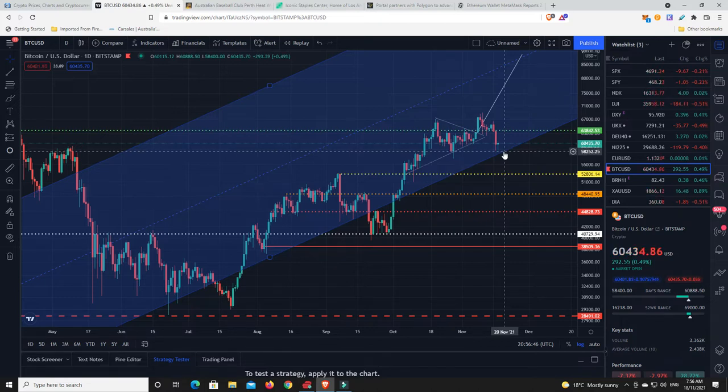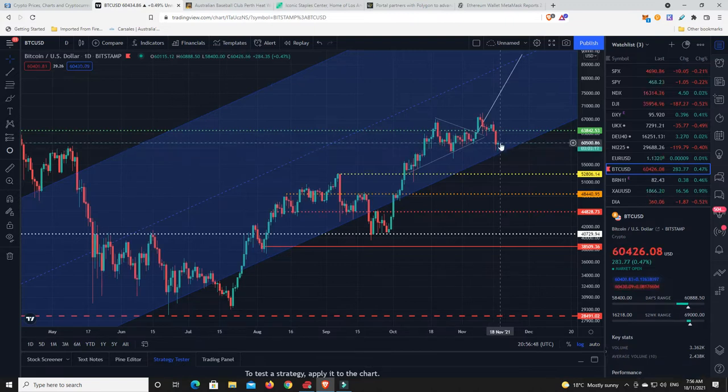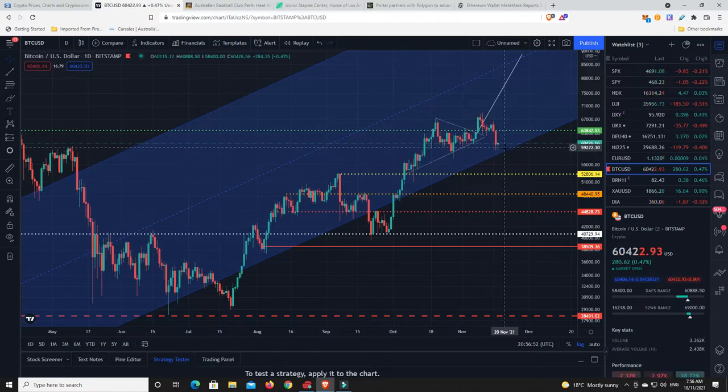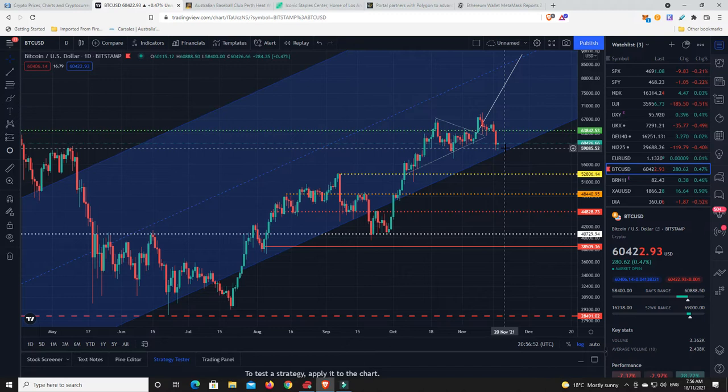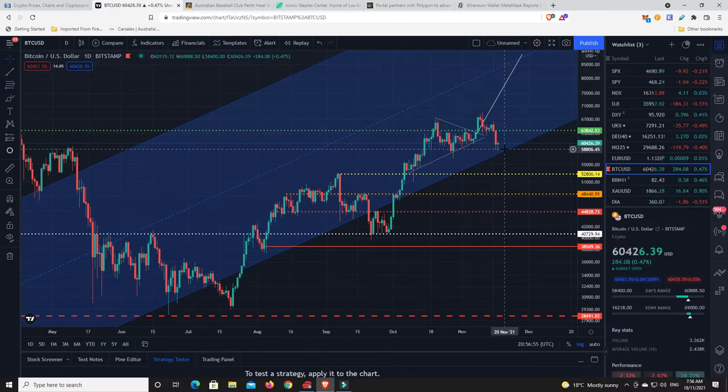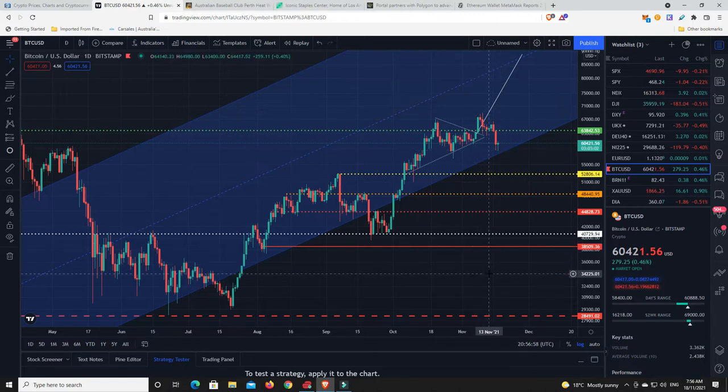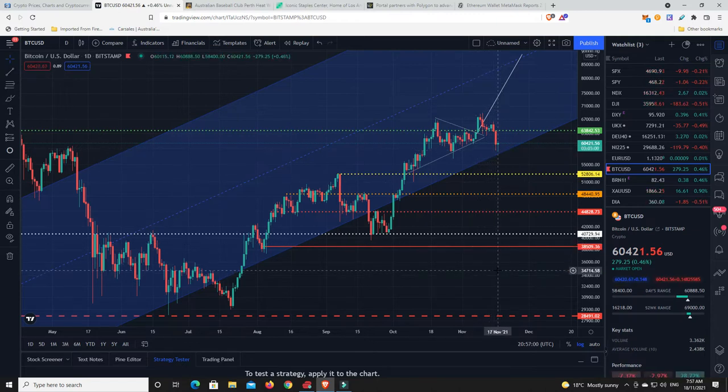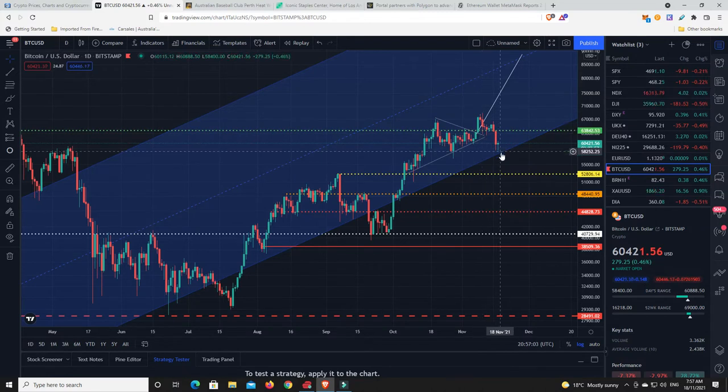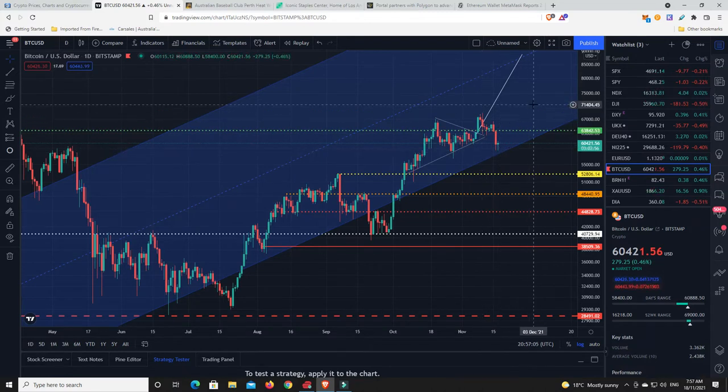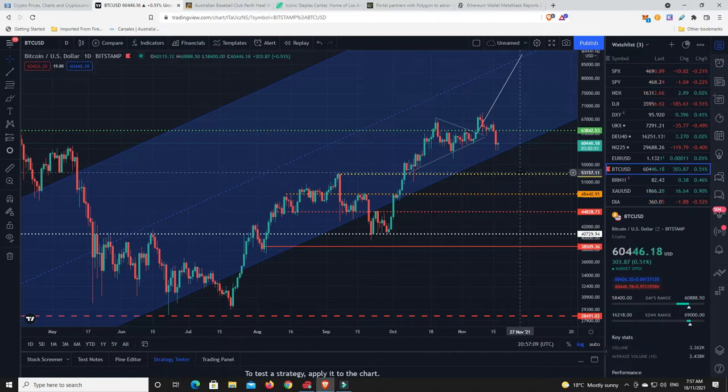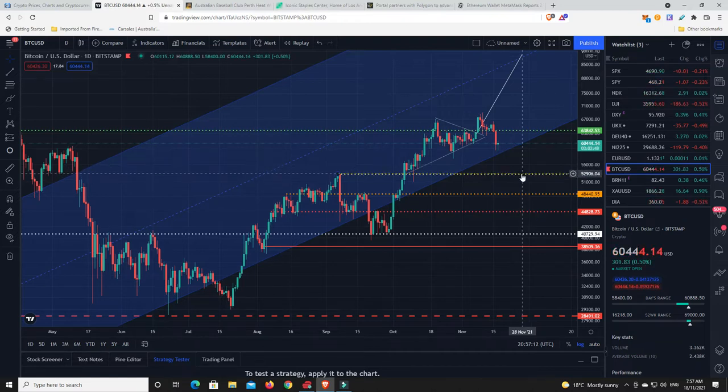It'll probably be a wick or something like that. We'll have to wait and see whether we're going to get a solid candle body closed down in the $58,000 range. I definitely think it could come over the weekend, but nothing I say is ever financial advice and there's no guarantees in life. Maybe the dip is over, maybe this was it and we're going much higher.